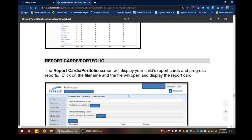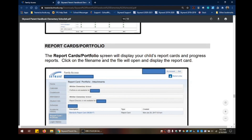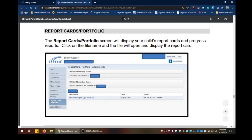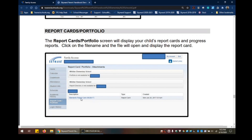Next, we're going to talk about report cards for the elementary schools. You can find the report cards under the Report Cards Portfolio screen. Click on the file name and the file will open and display the report card. All you do is click on the link — for example, Standard Report Card 6-26-2017 — and it will open up the report card, which you can then print if you wish.